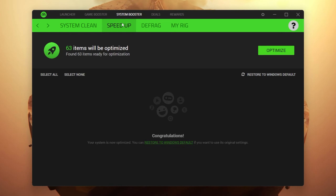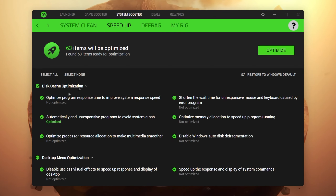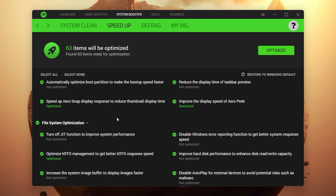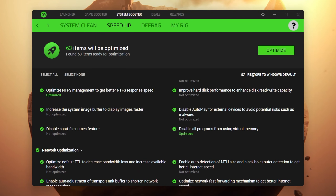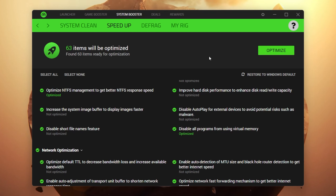Now go to the Speed Up tab. Here you'll find Cache Cleanup and Desktop Menu Optimization. You don't need to change anything here — just click the Optimize button and it will start optimizing all of your PC components for best performance.